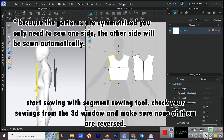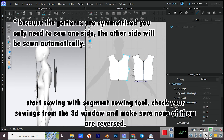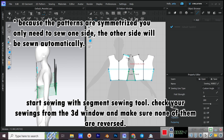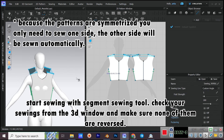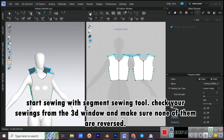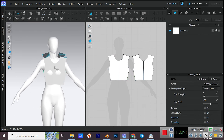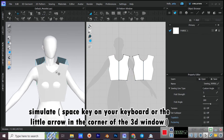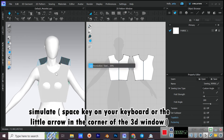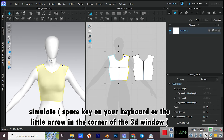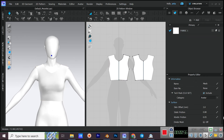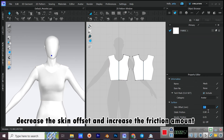Start sewing with the Segment Sewing tool. Check your sewings from the 3D window and make sure none of them are reversed. Simulate using the Space key on your keyboard or the little arrow in the corner of the 3D window. Decrease the skin offset and increase the friction amount.